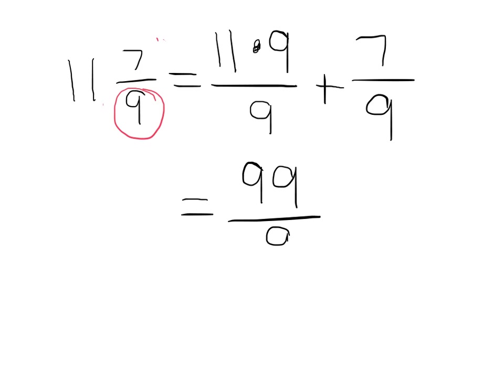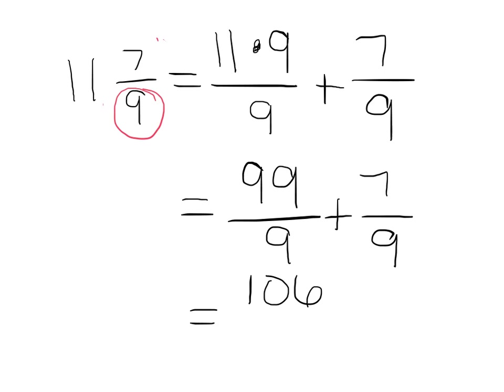So eleven times nine is ninety-nine. So I have ninety-nine ninths plus seven ninths gives me a total of one hundred and six ninths. So I can take my mixed number and make it into an improper fraction to prove that eleven and seven ninths is a rational number.